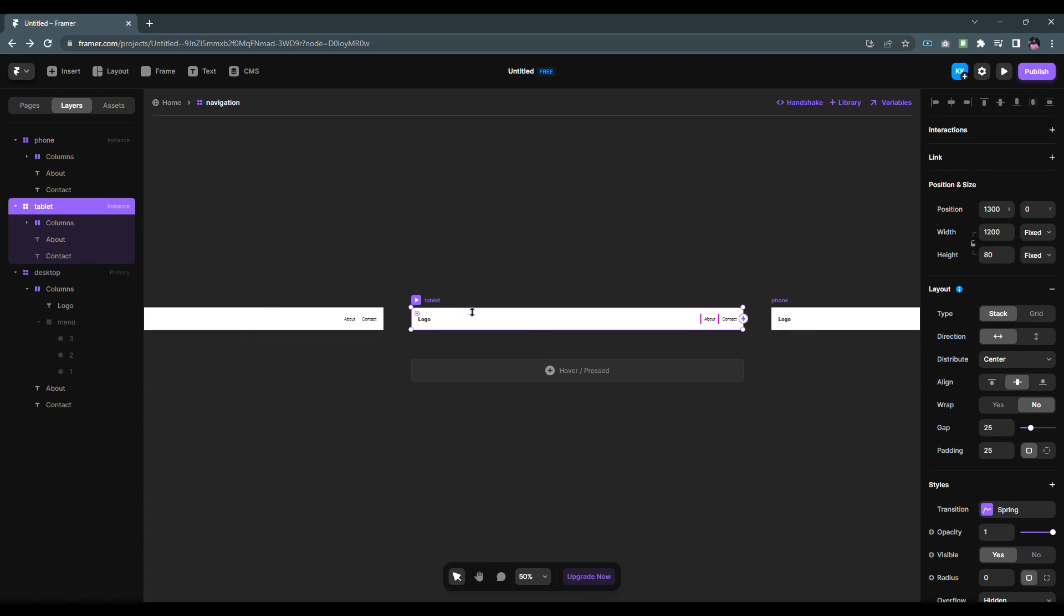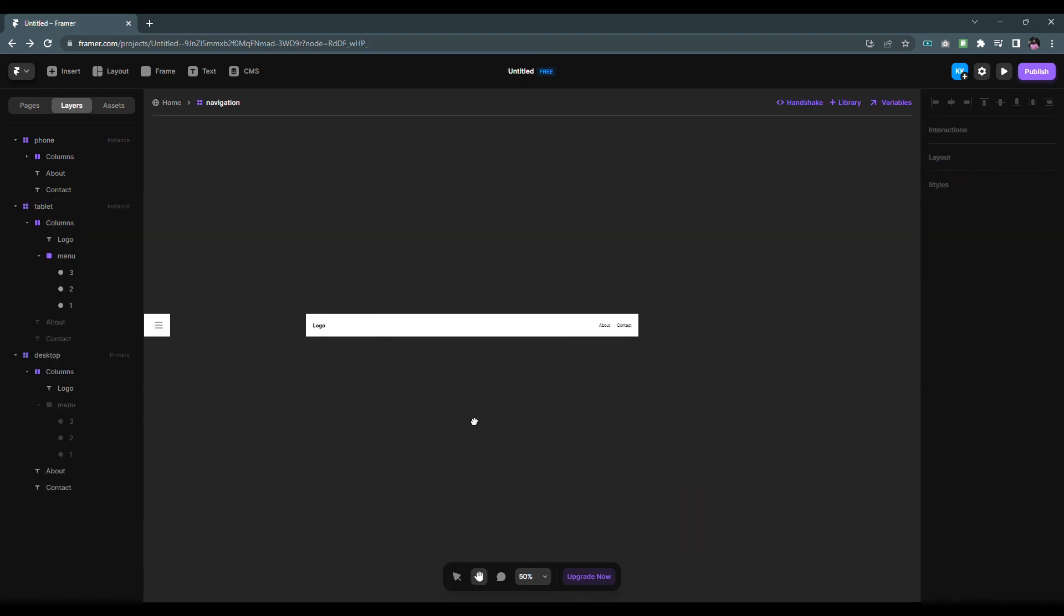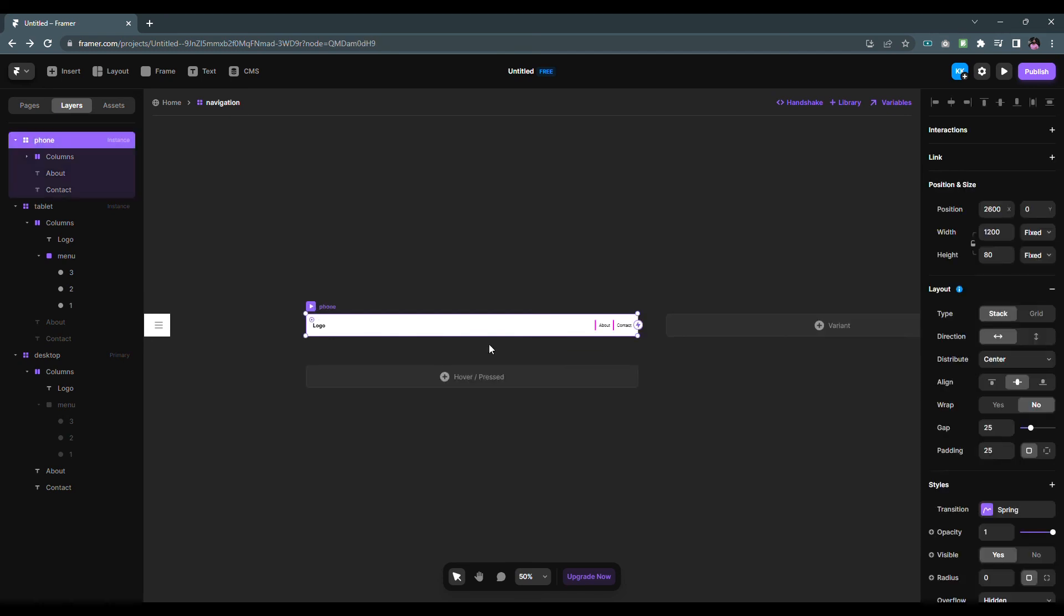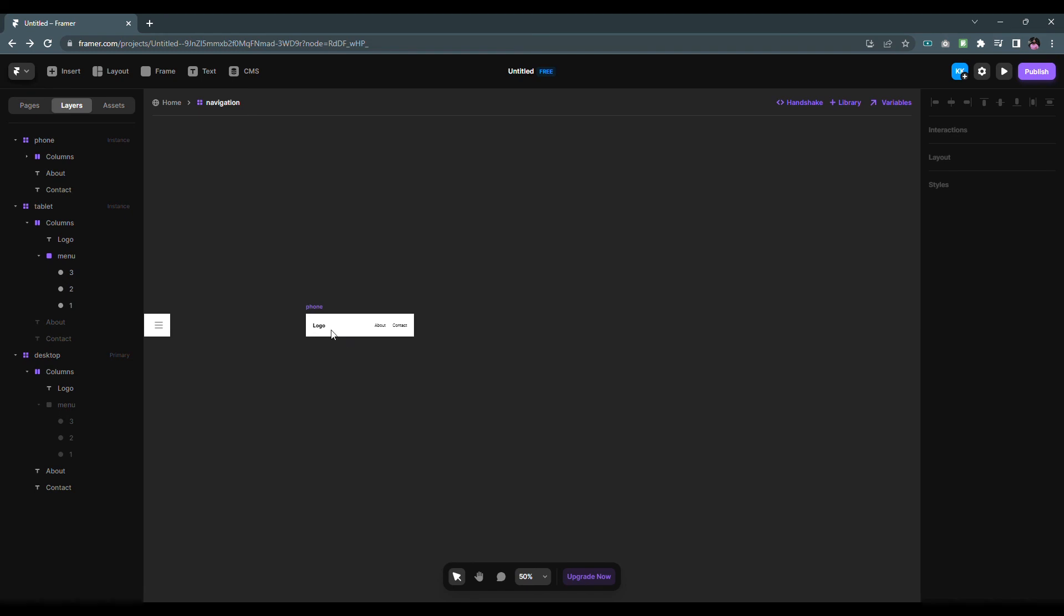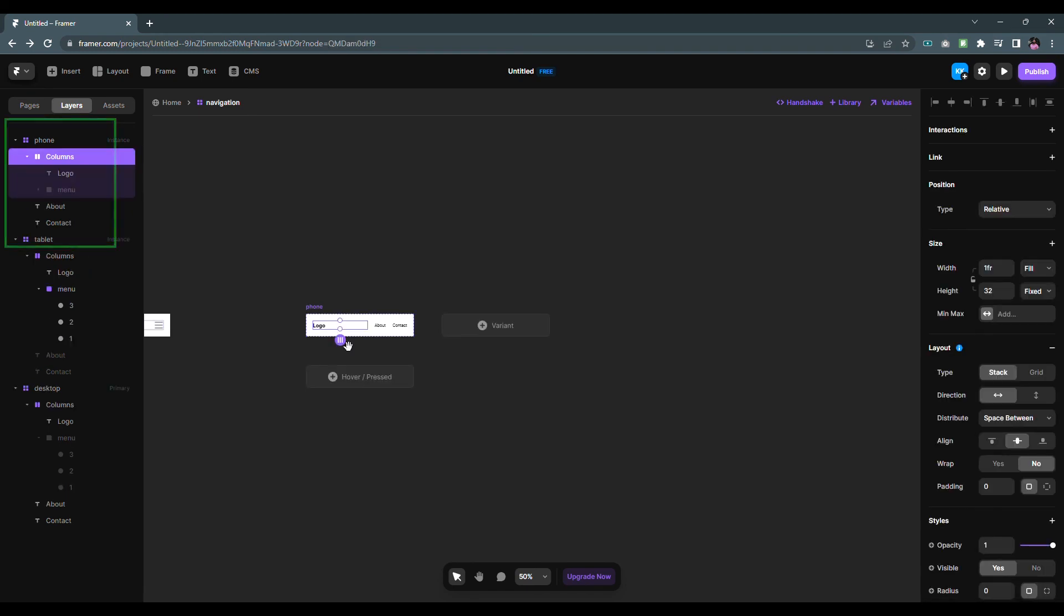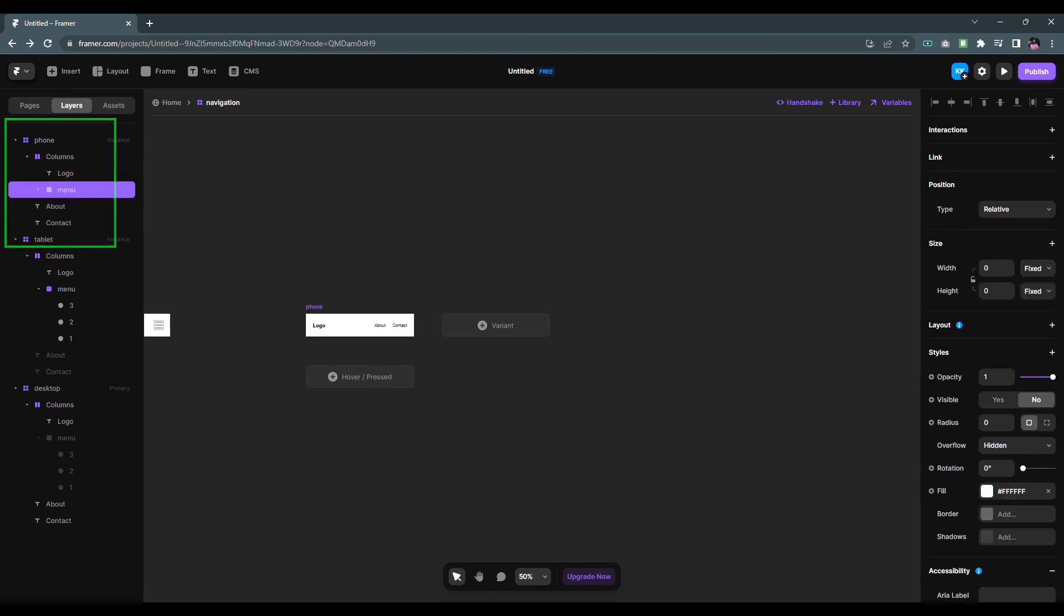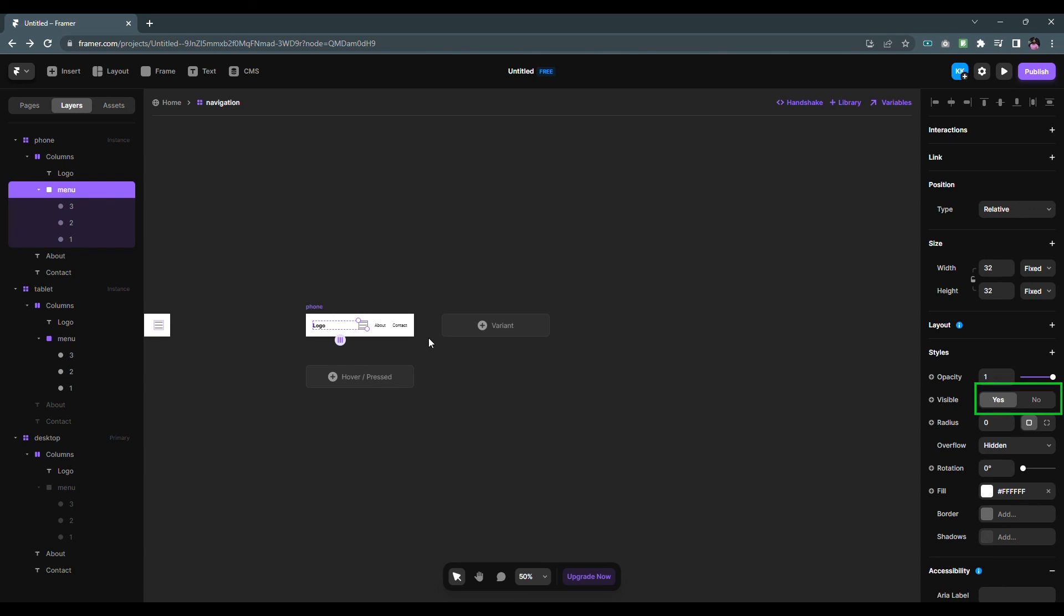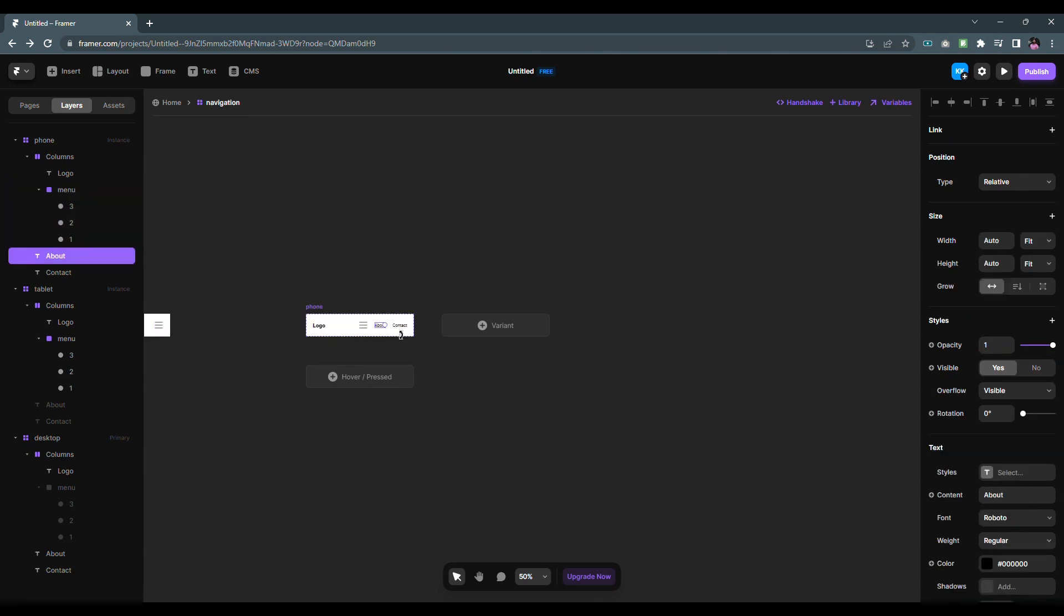Now select the tablet variant and change the width to 810 pixels. After that select the phone variant and change the width to 390 pixels. Select menu icon from the layers panel then change the visible property to yes. Select about and contact links then change the visible property to no.